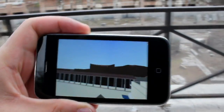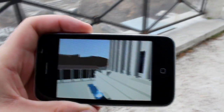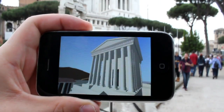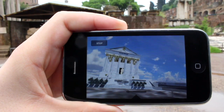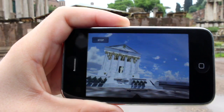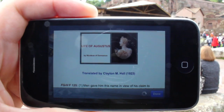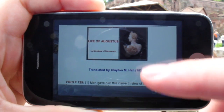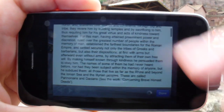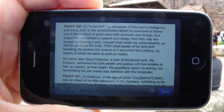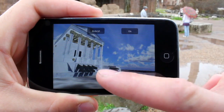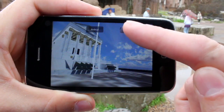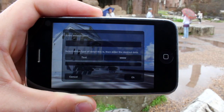Two new historical sit-sims have recently been designed and tested in Rome: Forum Julium and the Temple of the Deified Julius Caesar. These sit-sims introduced new features, including access to external web resources via an internal browser, and the user's ability to produce and place their own links containing notes and online material.